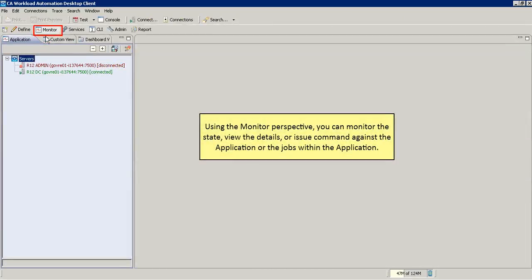Using the monitor perspective, you can monitor the state, view the details, or issue commands against the application or the jobs within the application.